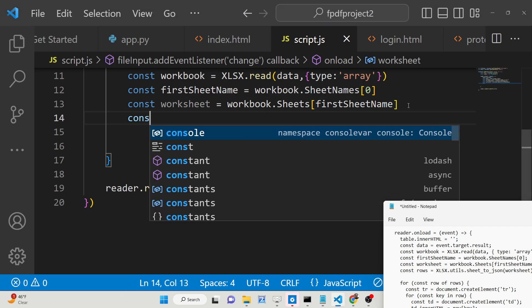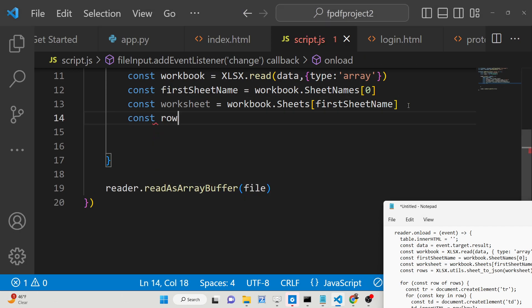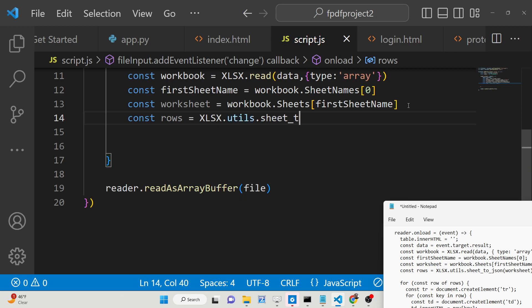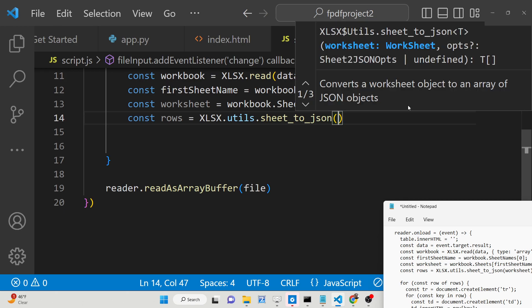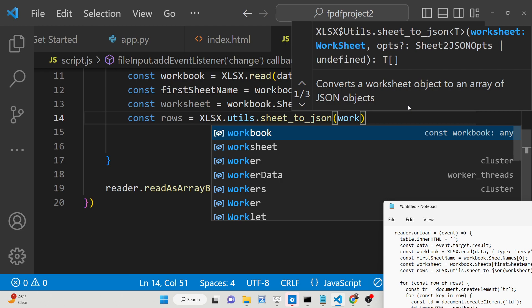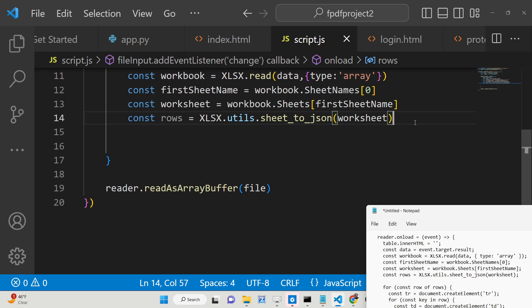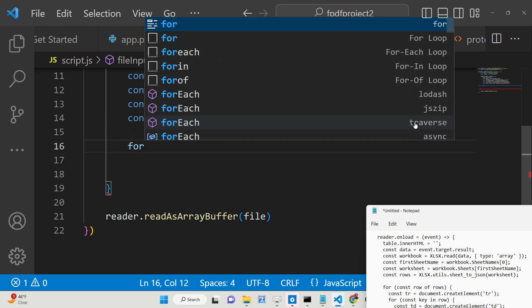Now we need to get access to the rows of data — how many rows there are. We can do this using XLSX.utils.sheet_to_json(), passing the worksheet. This converts the data to a JSON object. After that you will get your rows of data.